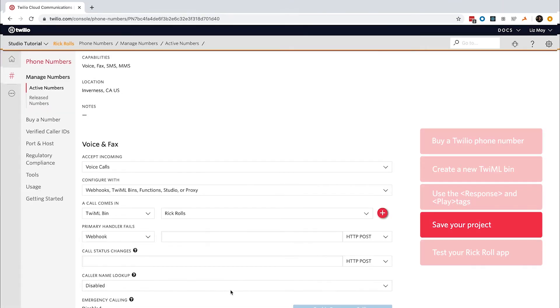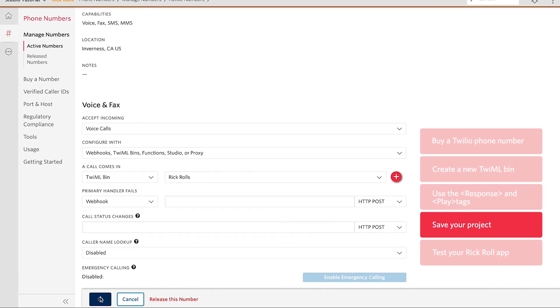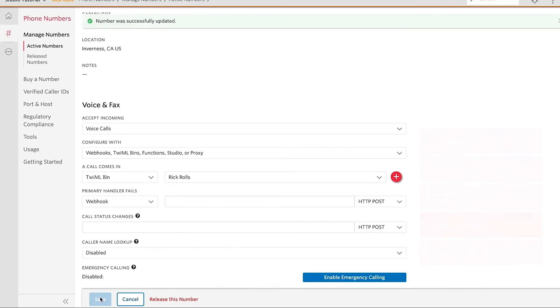Then you want to make sure that you save. And now we are ready to test it out.